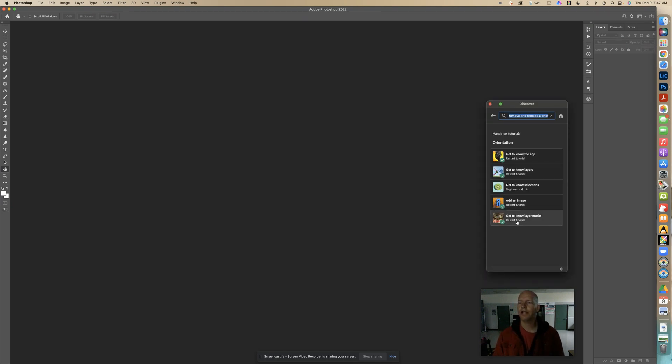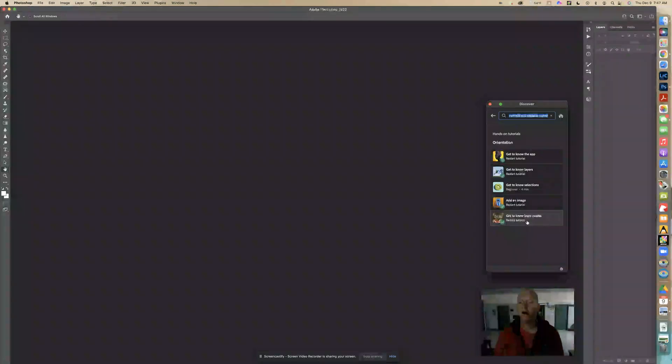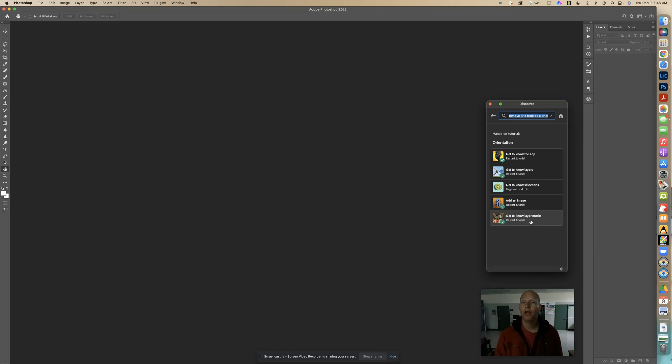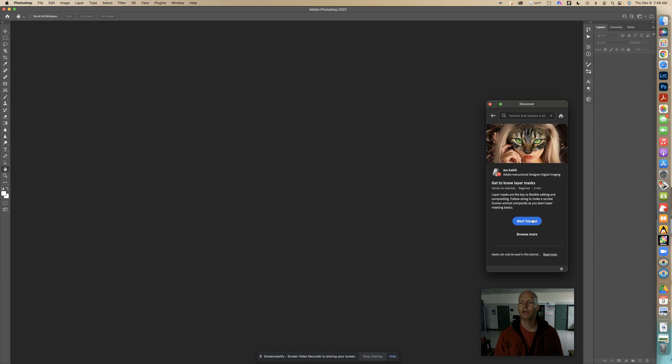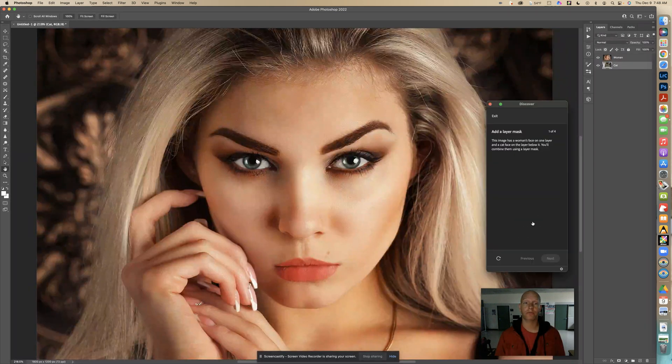And I'm going to select get to know layer masks. So this image right here, get to know layer masks. And I'm going to click start tutorial.